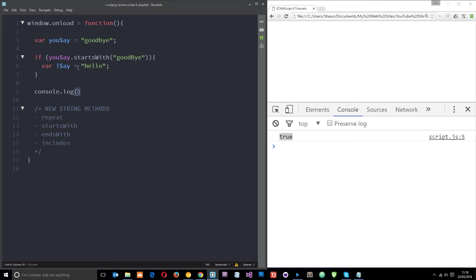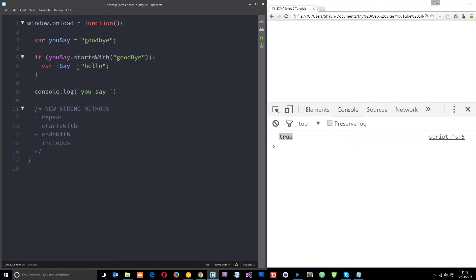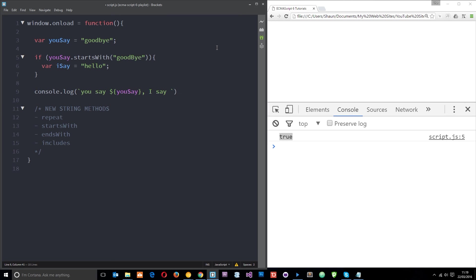And I'll say you say and then use the variable substitution to grab this variable right here you say and I'm gonna say I say and then use this variable right here like that I say.